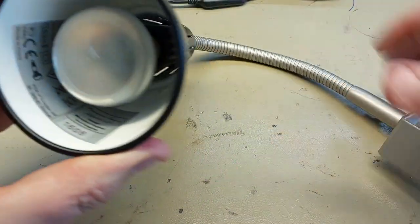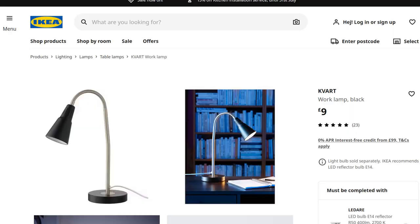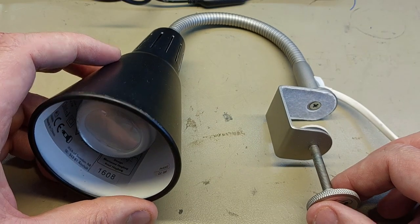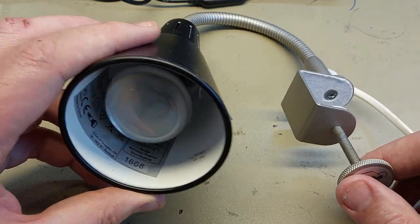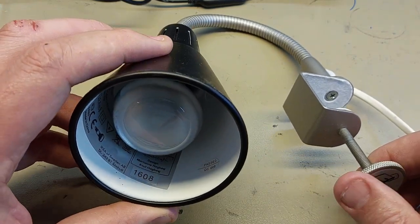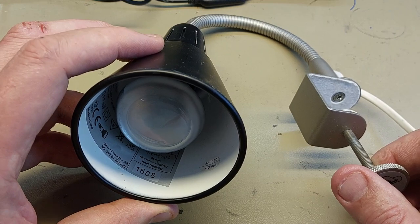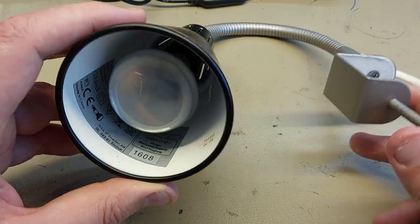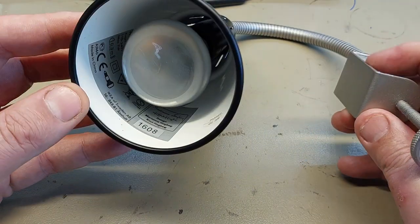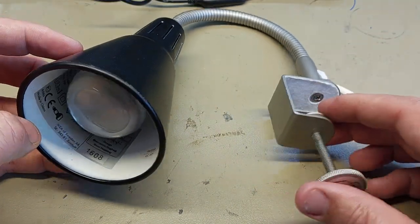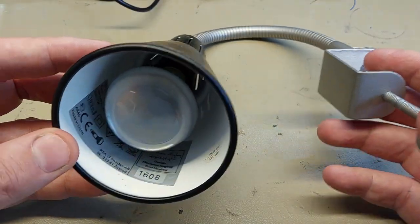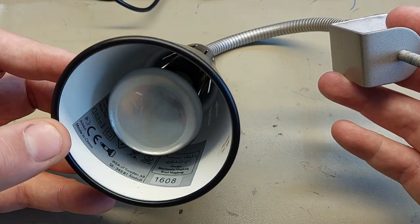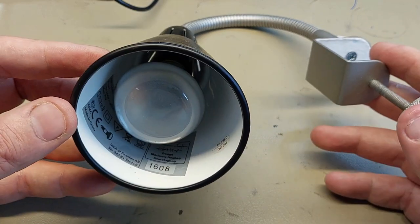This is an Ikea Kvart lamp. They have been selling this lamp for many years now, in a variety of different forms. It comes, this one is designed to clamp onto something. It also comes with a desk mount, and I believe it even comes as a tall one with like a standard lamp. Second-hand shops are full of them. I think you can still buy them brand new from Ikea. This one, yet again, cost me £4 from a second-hand shop.